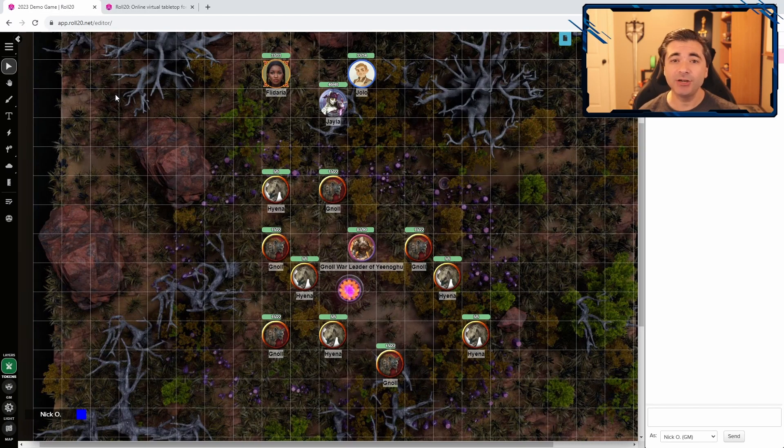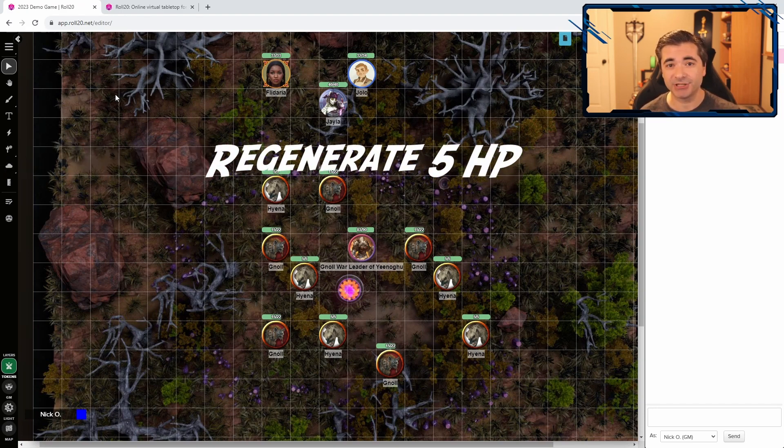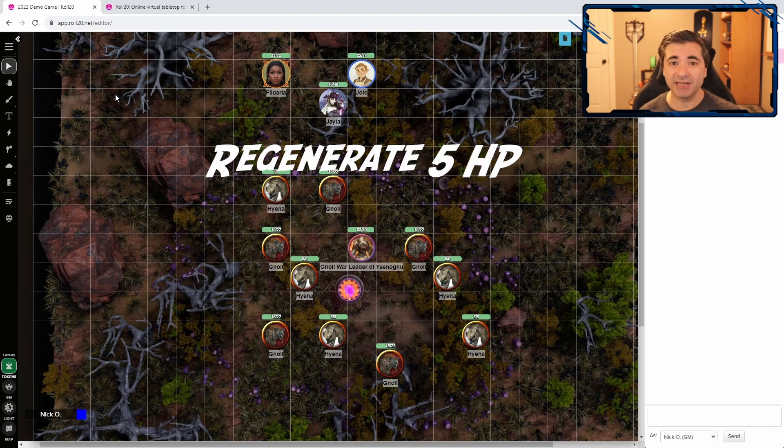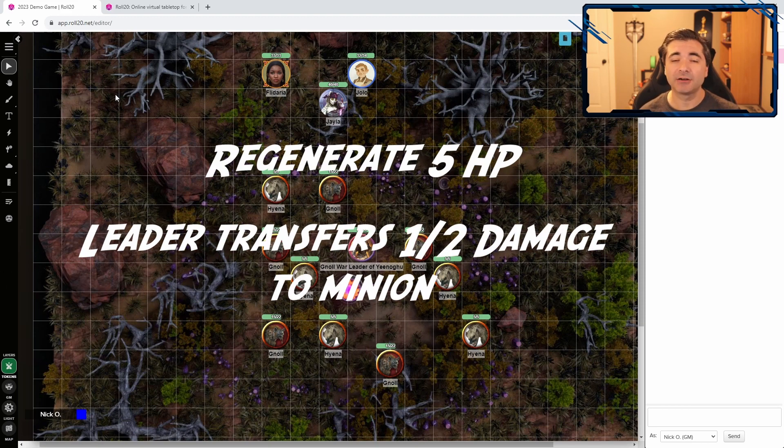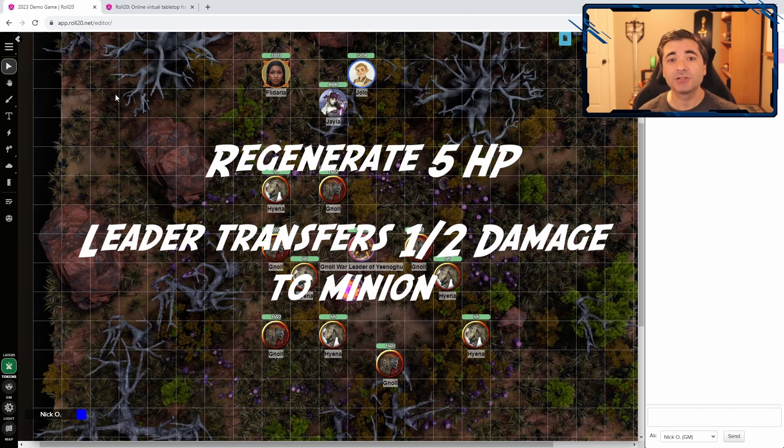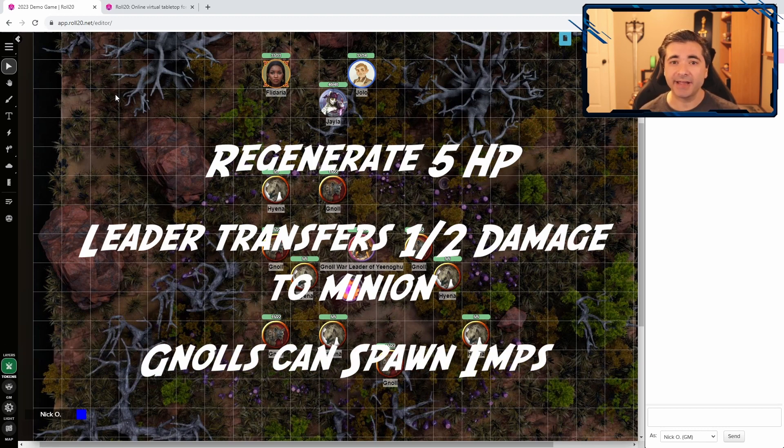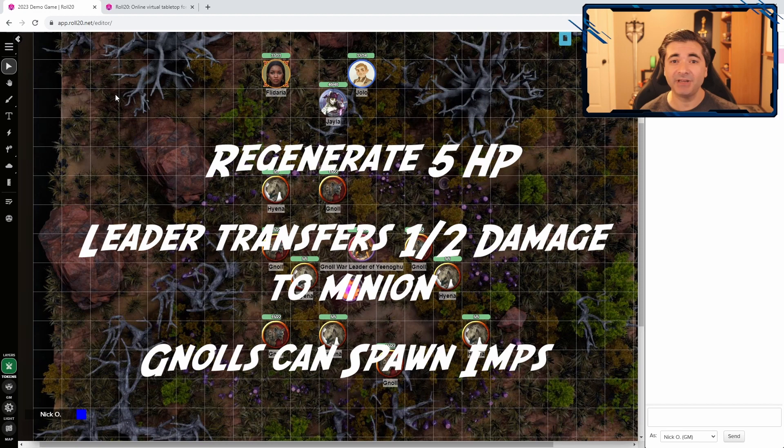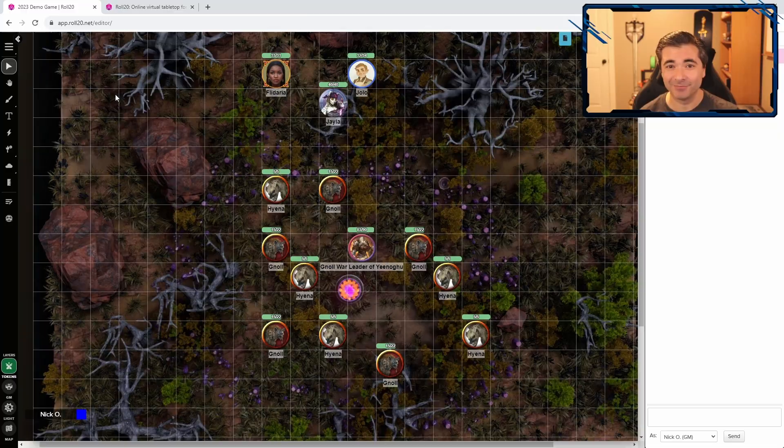So, this cursed brazier is actually going to grant the gnolls three different boons. The first will be the hit point regeneration, so they recover five hit points at the start of each round. Second, it will allow the gnoll leader to transfer half of the damage he takes to one of his minions. And finally, it will also grant each of the gnolls the ability to summon in an imp to assist them in battle. So, let's see how we go about setting those up.